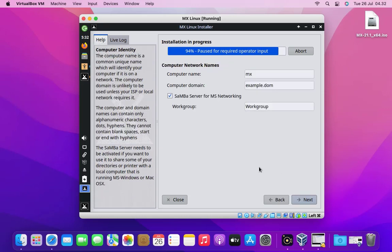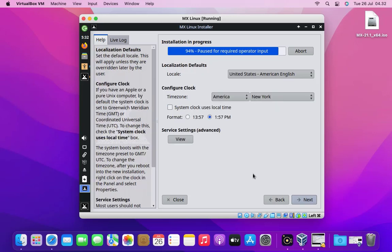Now we need to enter computer name, computer domain, and also work group name. You can also leave it by default. Then click the next button.